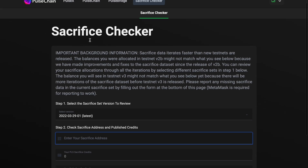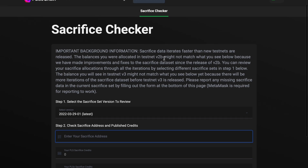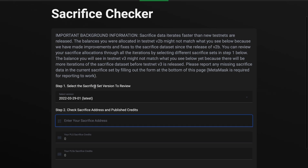Once you've clicked the link it will take you to the sacrifice checker page. Some important background information: sacrifice data iterates faster than new testnets are released. The balances you are allocated in testnet v2b might not match what you see below, because improvements and fixes have been made to sacrifice data sets since the release of v2b. You can review your sacrifice allocation through all iterations by selecting different sacrifice sets in step one. The balance in testnet v3 might also not match yet, as there will be more iterations before v3 is released. Please report any missing sacrifice data using the form at the bottom of the page — MetaMask is required for reporting.